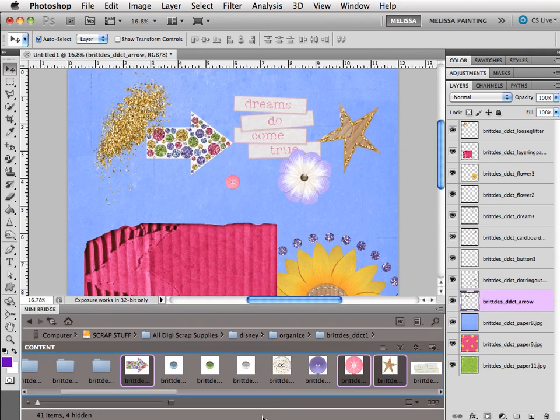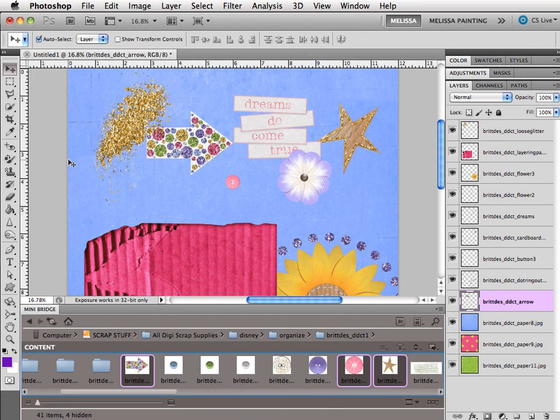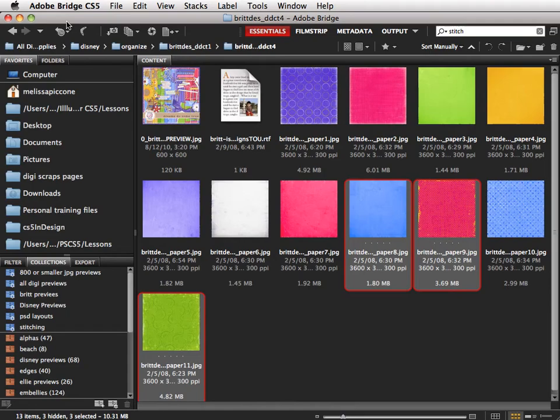Mini Bridge is only in CS5. It's not in earlier versions. You can only drag and drop into Photoshop in CS5. You cannot do this in earlier versions. Again, remember you need Big Bridge in the background in order for Mini Bridge to work.